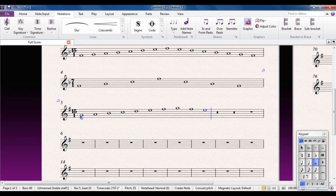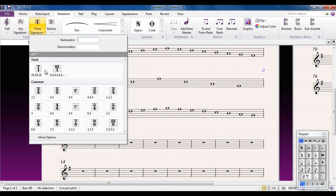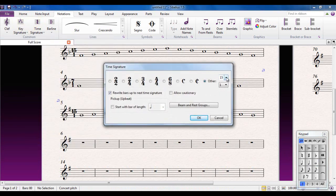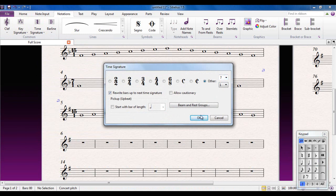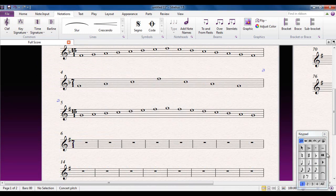You'll notice that the scales follow the keys as you would expect. For the last arpeggio: Time Signature > More Options, 7/1, don't allow the cautionary, OK, put it in, then enter the arpeggio.